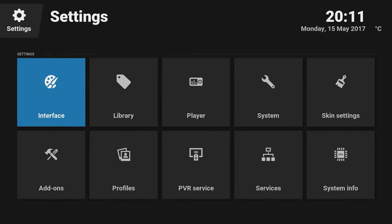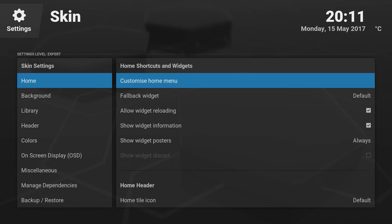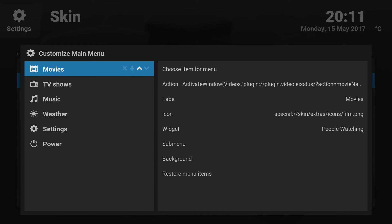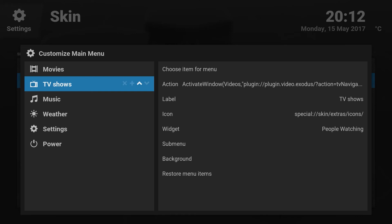Go back again, come to Settings and go to Skin Settings. Here you select Customize Home Menu. You will see at least seven or eight default items and I don't really need all of those. To remove one, highlight the item you don't require, highlight the cross button and press Enter — it will get deleted. If you want to create a new one, just highlight the plus and click Enter and a new item will be created.